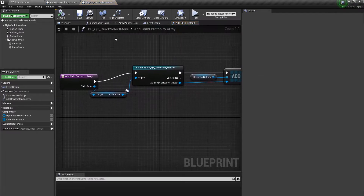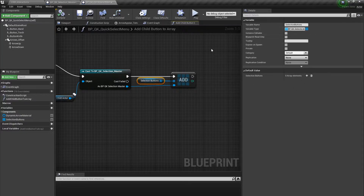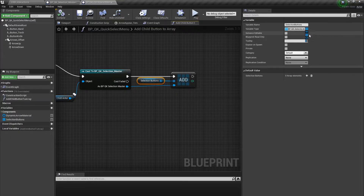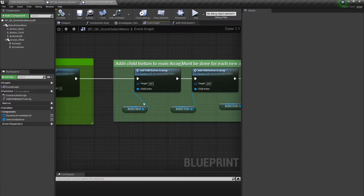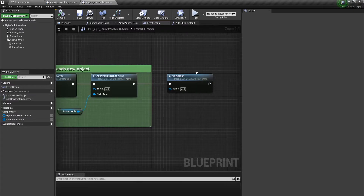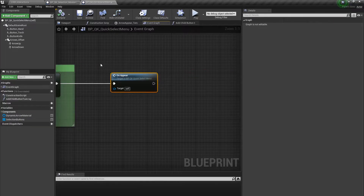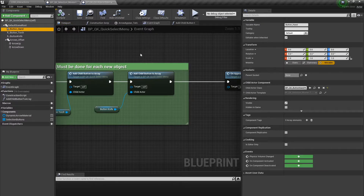This is actually a function I created by casting to the BP selection master — which is this blueprint itself — creating an object reference, changing that to an array, adding to that array, and then creating a function that does that for each of the child actors. So if I were to add more tools, which eventually we will, I'll have to make another extension of this code and add the new child actor class to it.